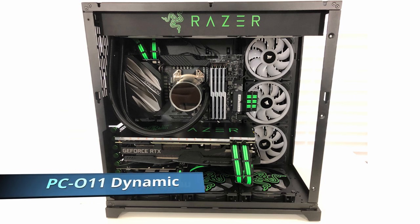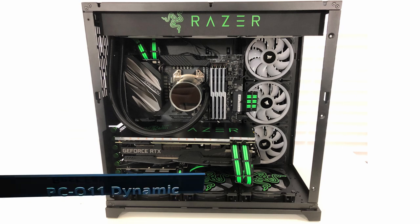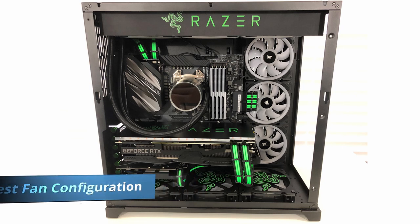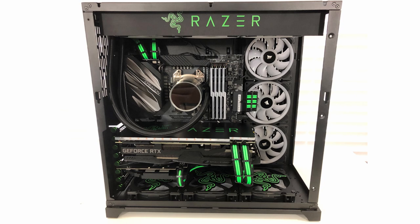Hi it's Chris Flanagan here. I'm back today with another video looking at the thermals in my PC-O11 Dynamic Razer build that I built about six weeks or so ago.